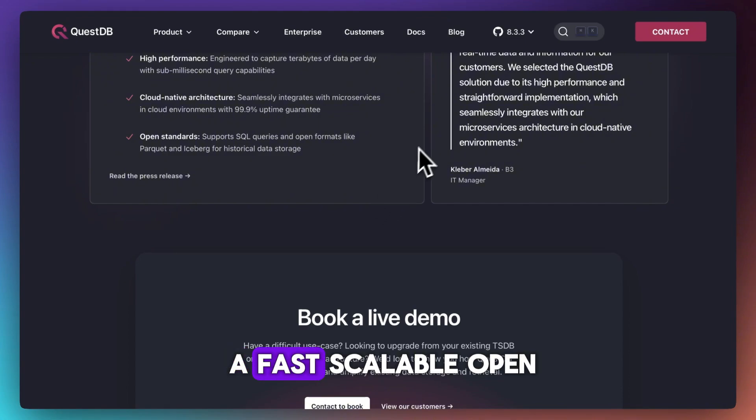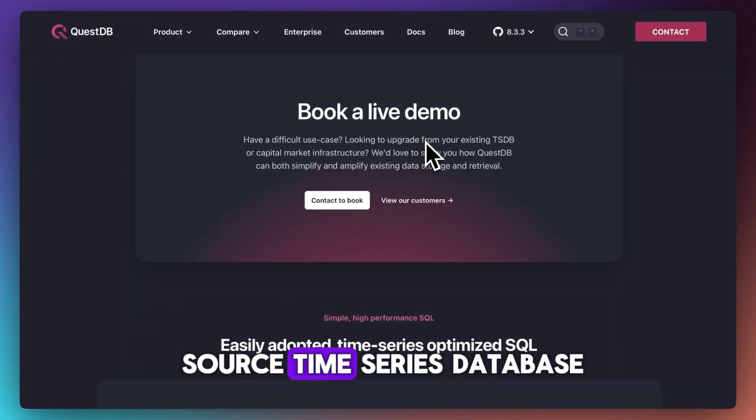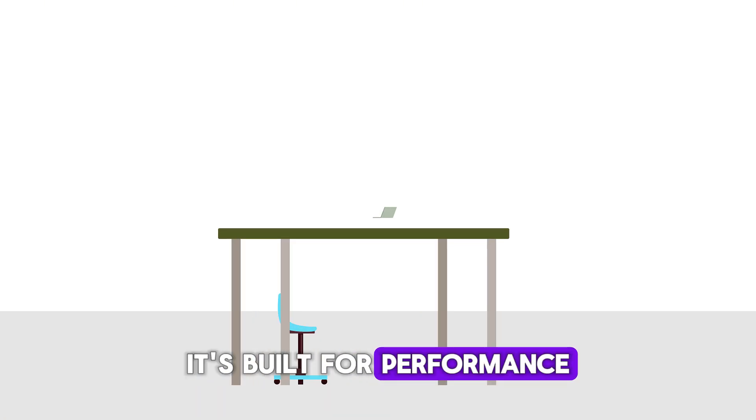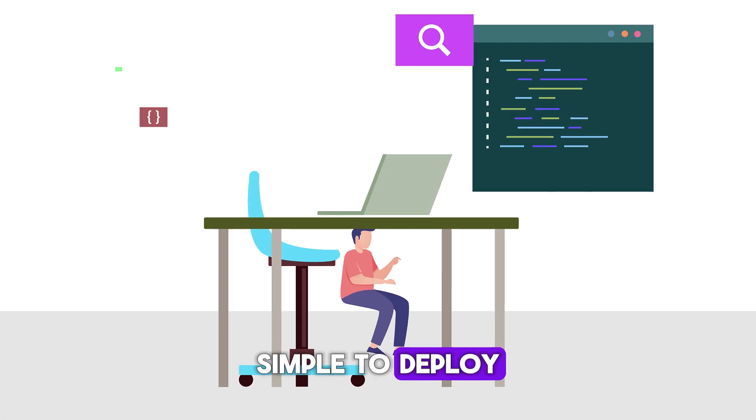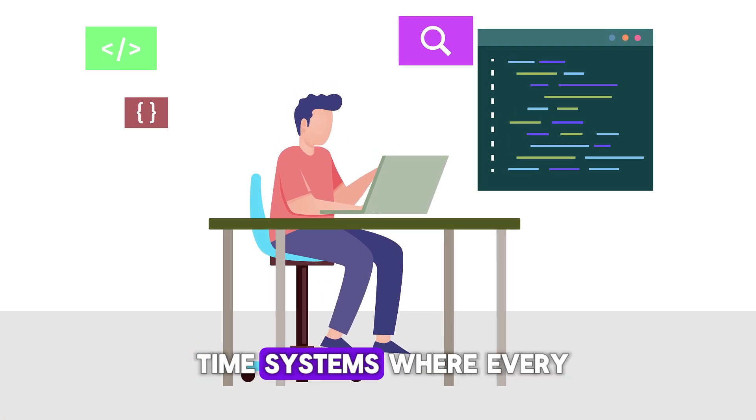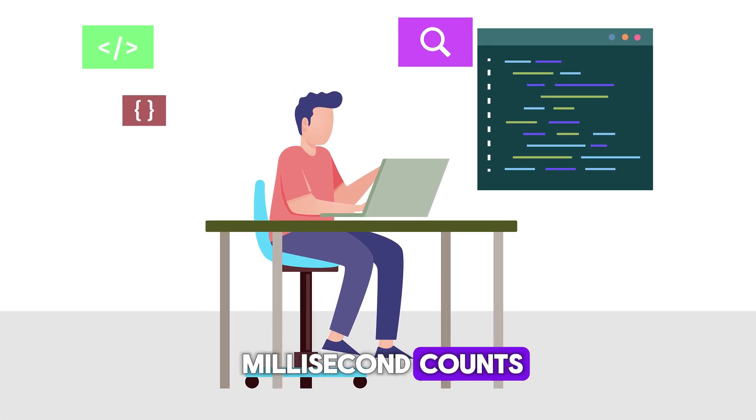So if you need a fast, scalable, open-source time series database, QuestDB is a serious contender. It's built for performance, simple to deploy, and ideal for real-time systems where every millisecond counts.